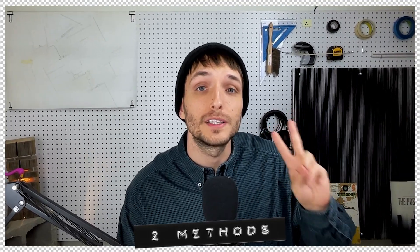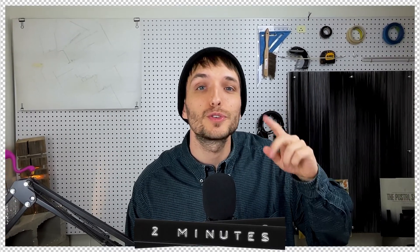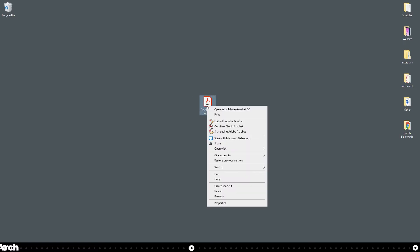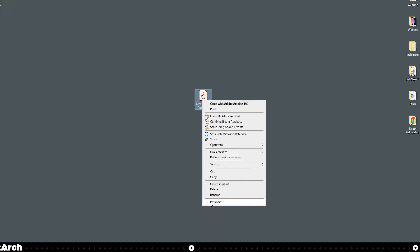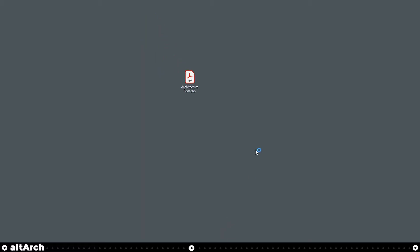We've got two methods in two minutes. You should try both to see which one works best for you. We're on my desktop and we have my architecture portfolio right here in the center. If I right-click it and go to properties, you can see here that it's 21.4 megabytes. Let's go ahead and get out of this selection.